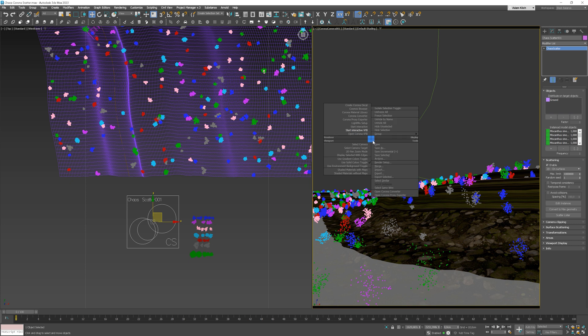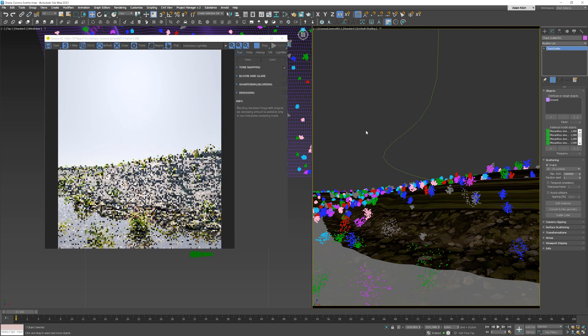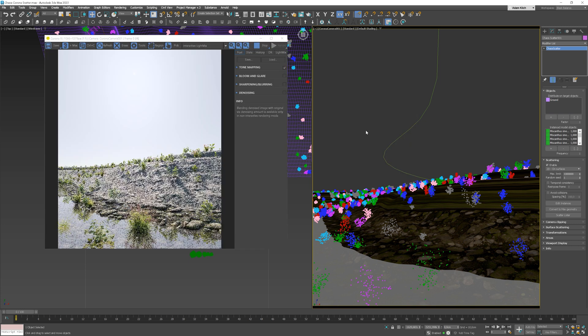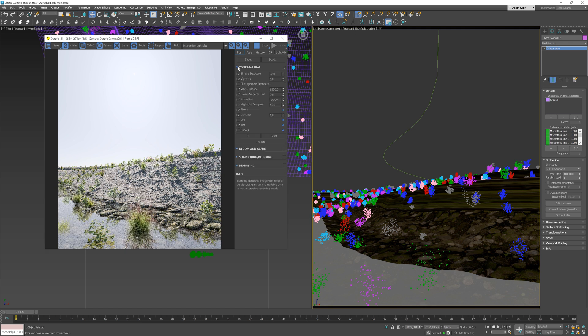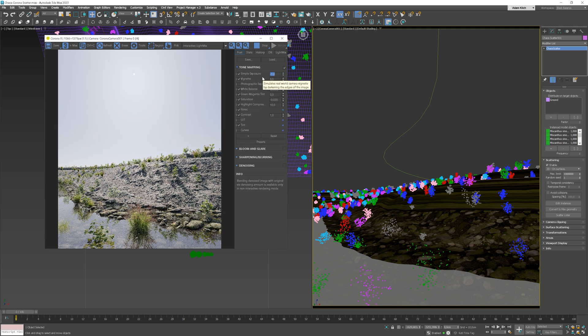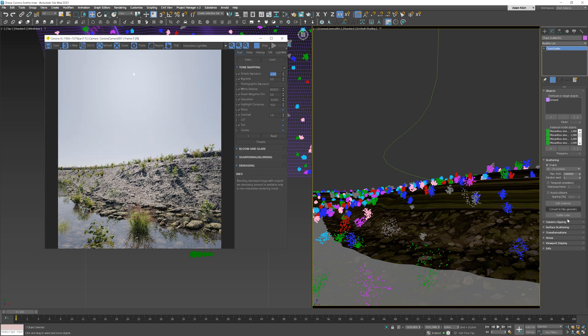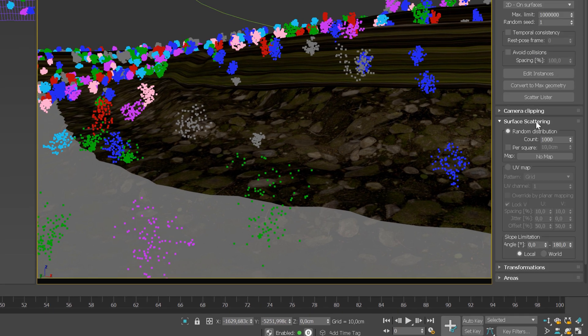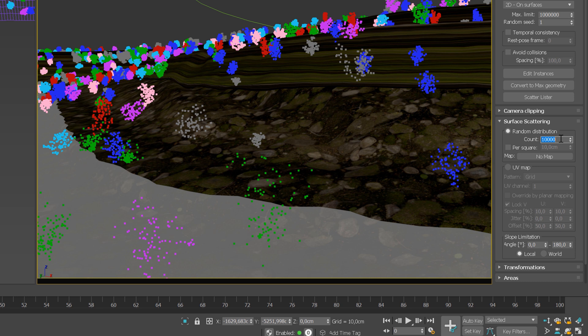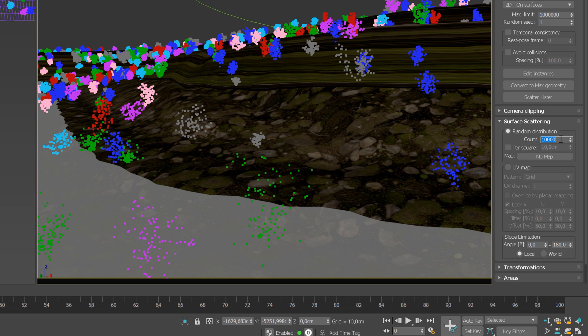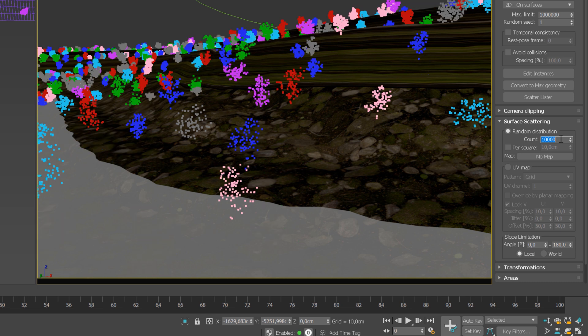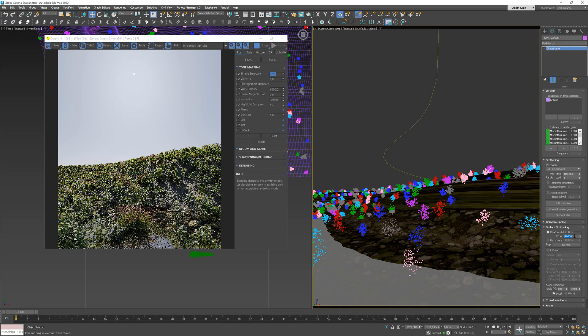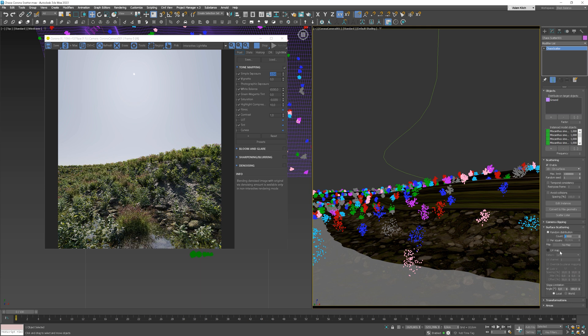Start interactive rendering. It's too bright, so let's adjust it a bit to see it better. Now, let's increase the number of distributed objects. Maybe even more. 20,000.